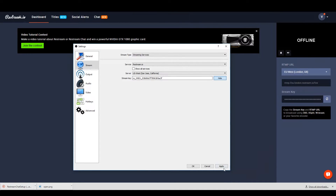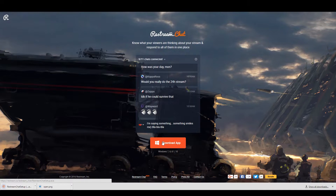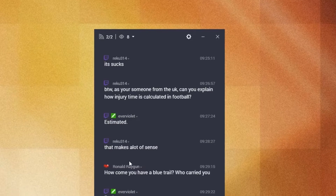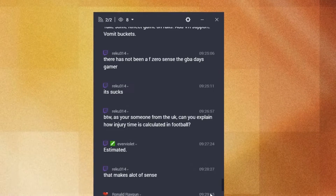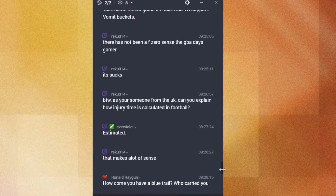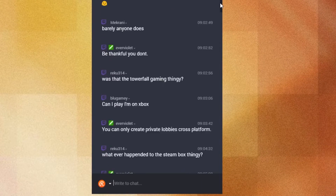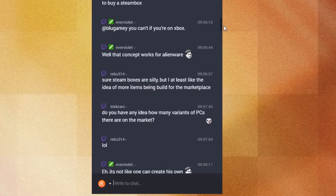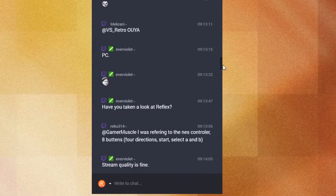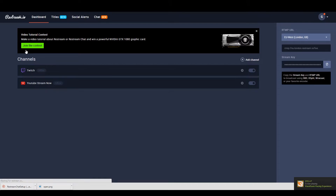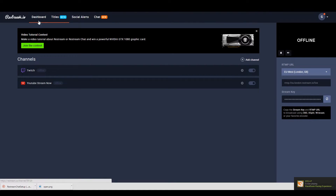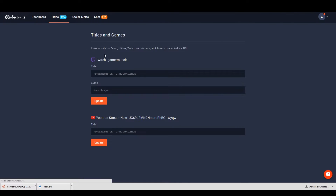On top of streaming to all the websites, you can download an app from the website that lets you combine all the chat rooms into a single window and reply to all the chat rooms through that single window. And finally, it also has a nice feature that lets you change all the titles for all the different services that you use on a single webpage.